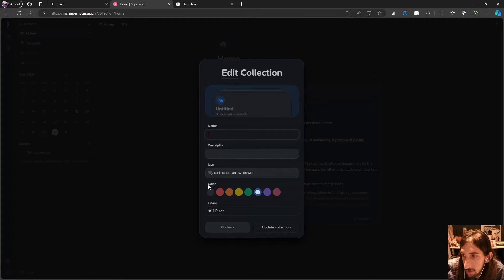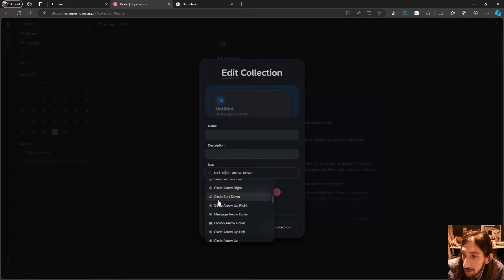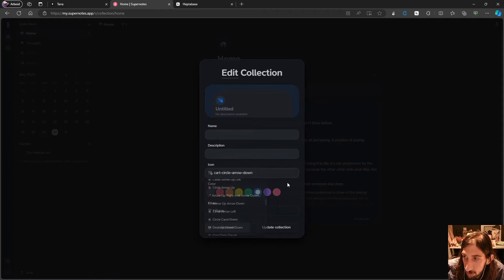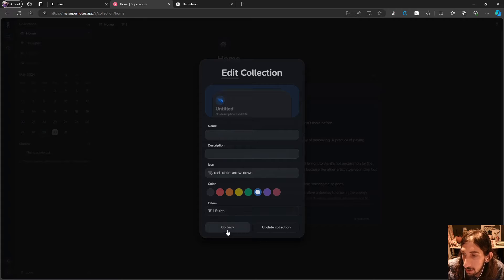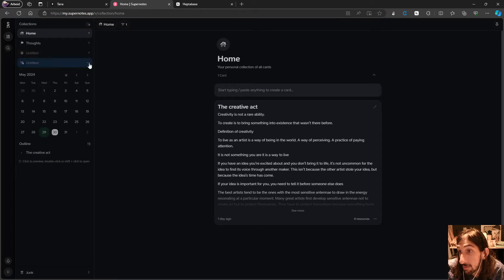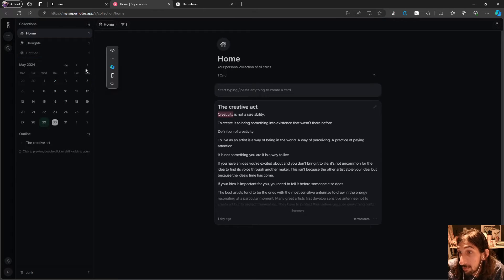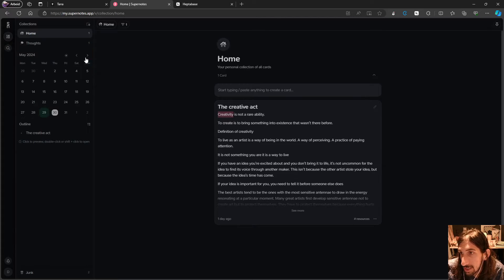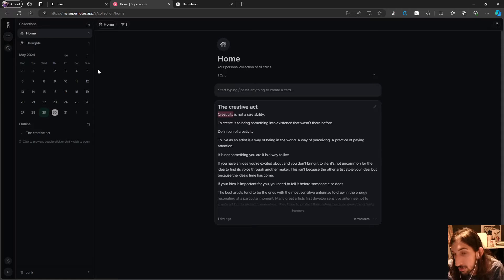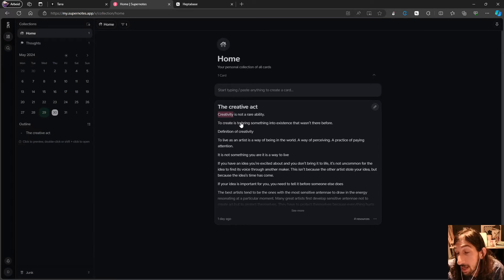You can give the collection a name, a description, and an icon — there are quite a few icons to choose from — and you can also give it a color. That is a really cool update; a lot of people have been wanting custom collections. They had collections previously, like the thoughts one, but now you can create your own.